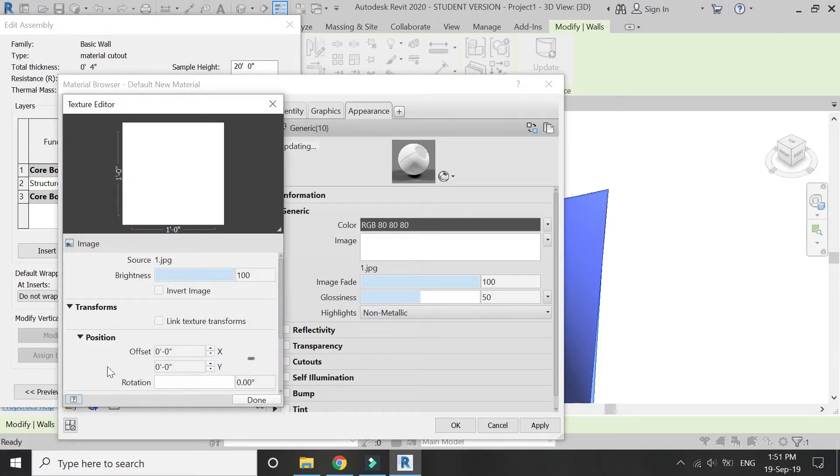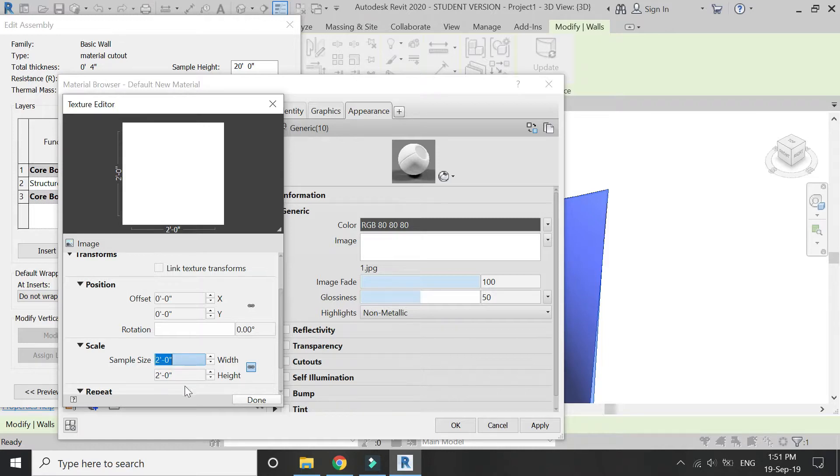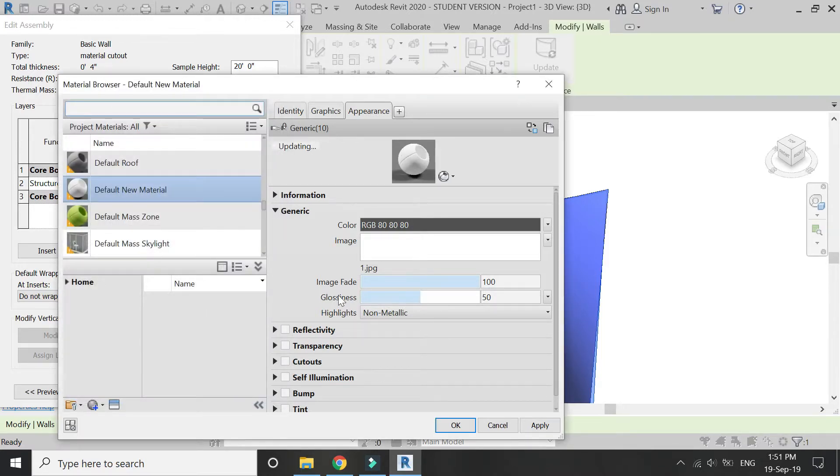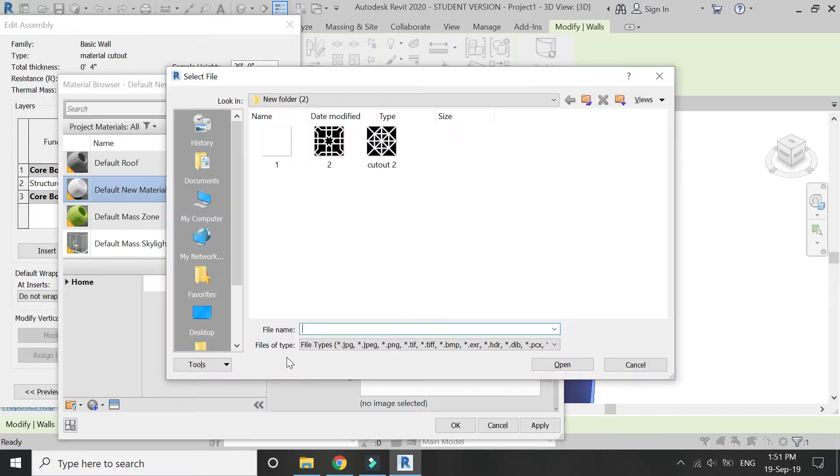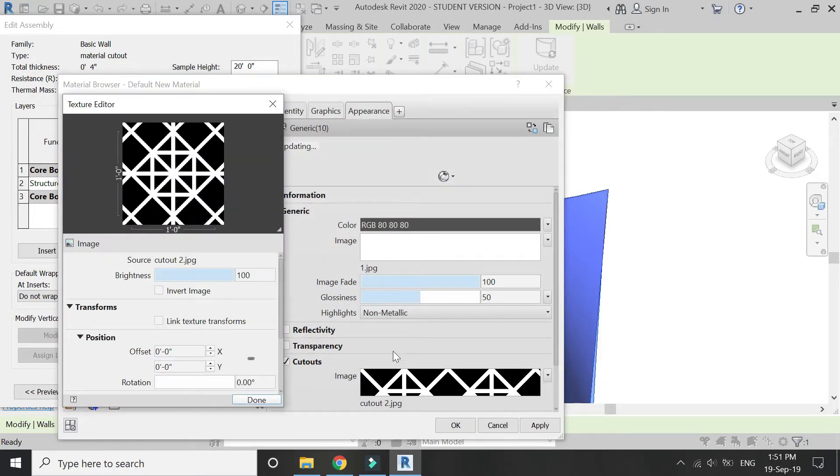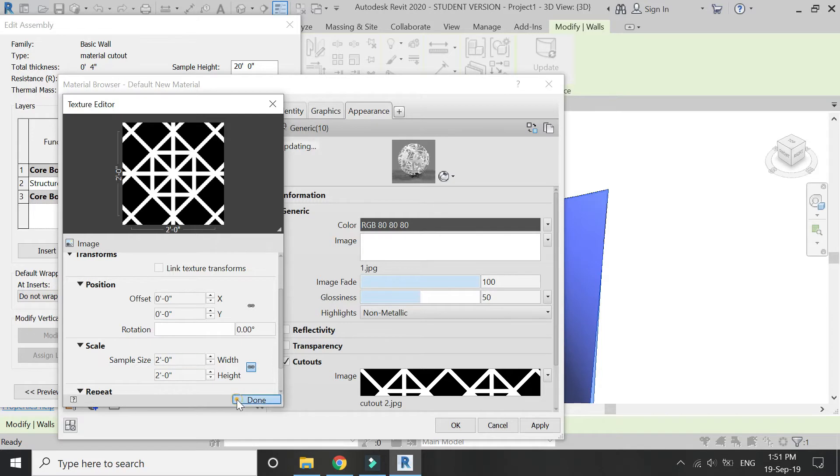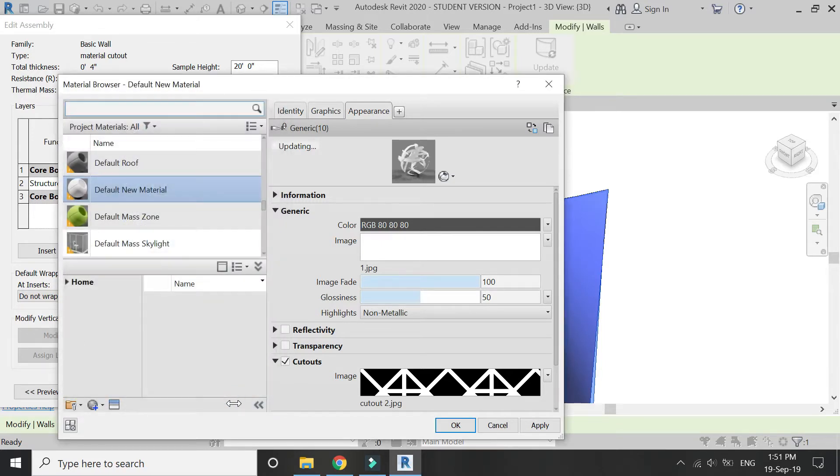I'm going to adjust its size to 2 feet by 2 feet, as the size of the pattern. Then click on cutouts and select that Photoshop image. Again, set its size to 2 feet by 2 feet. Click OK, click OK, click OK.